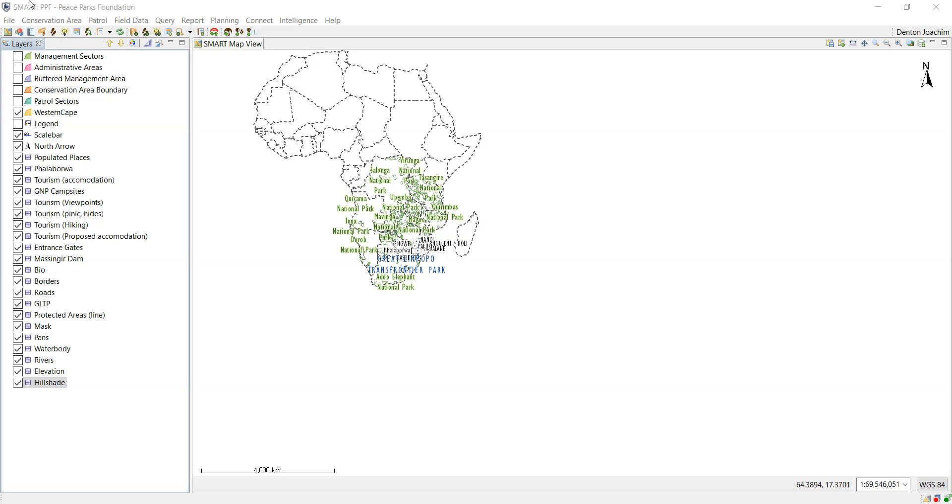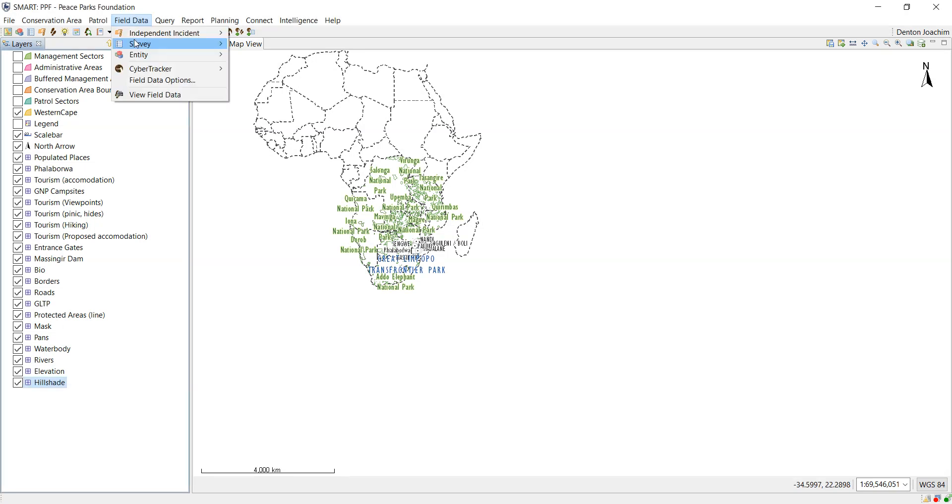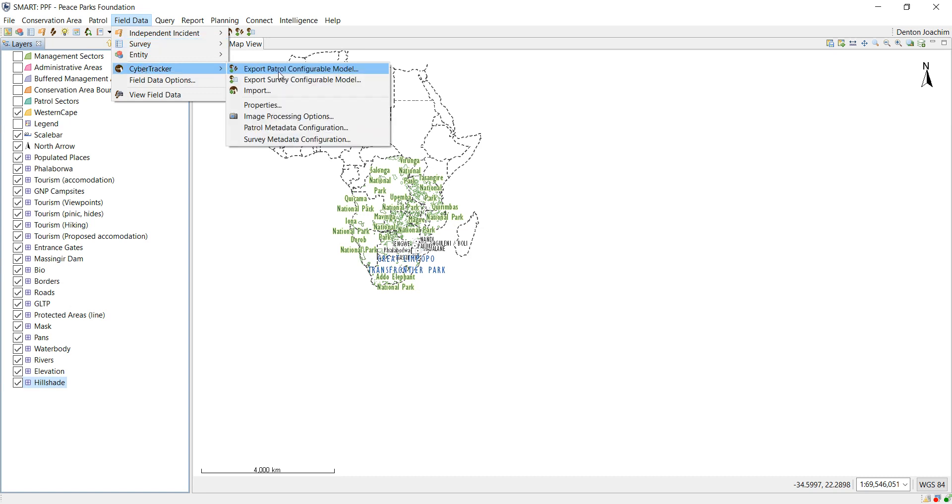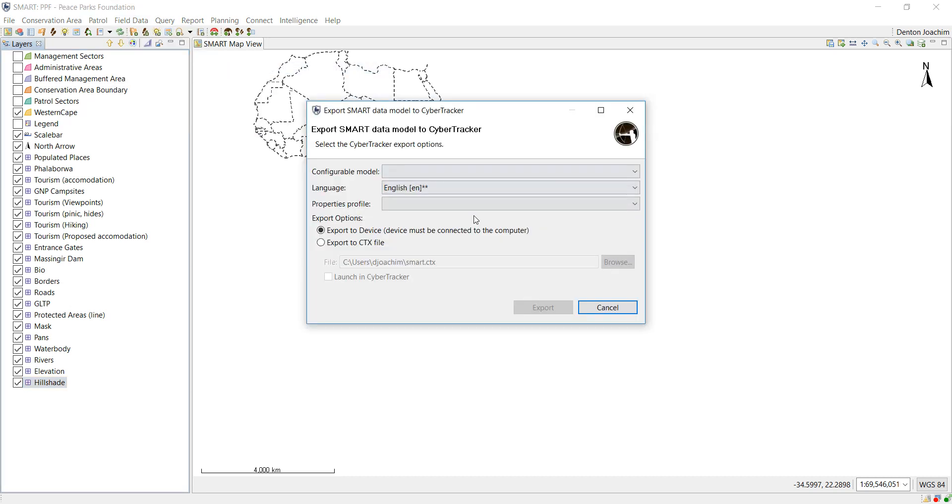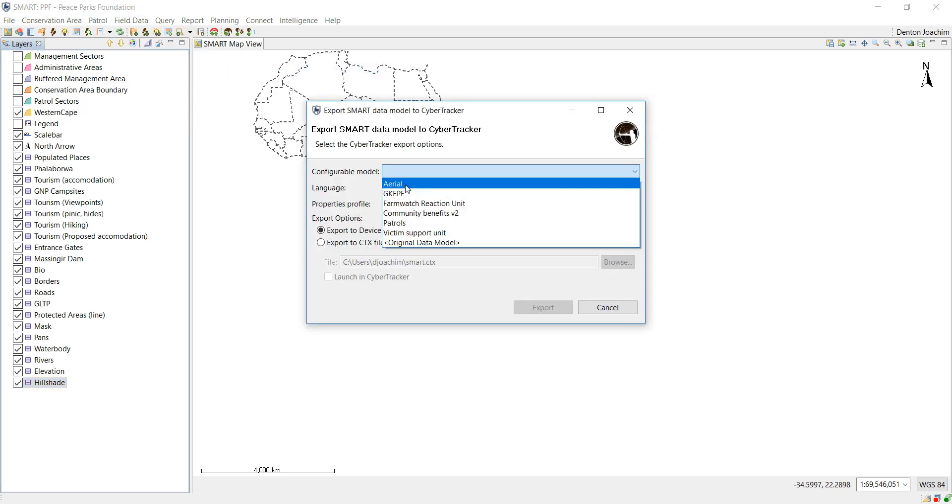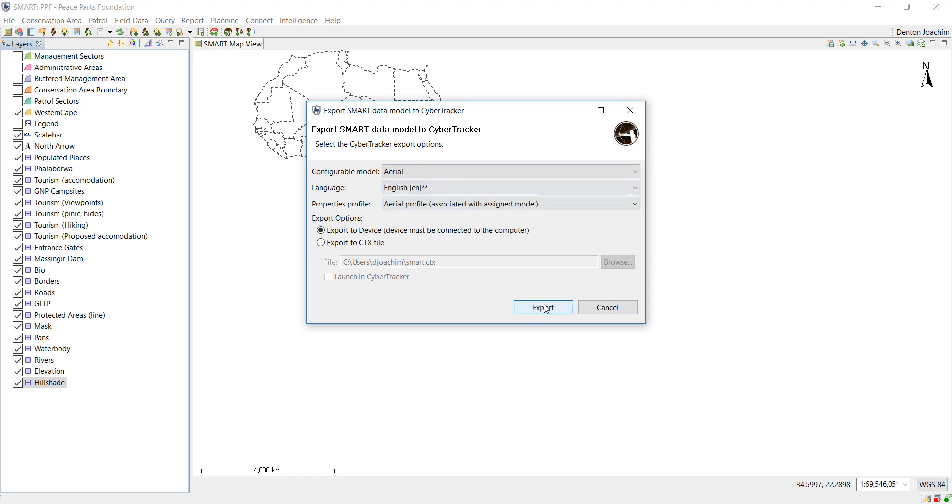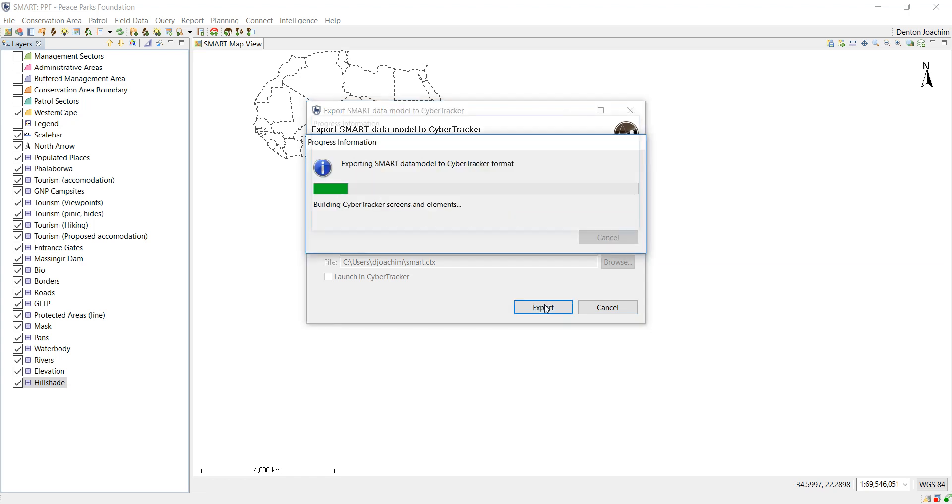Now that Cyber Tracker is installed onto your device and Cyber Tracker is open and still plugged into the computer, you just follow the same process again. Field data, export patrol. Choose the same one again and you export. So now what it's going to do is it's going to rebuild the exact same CTX file.